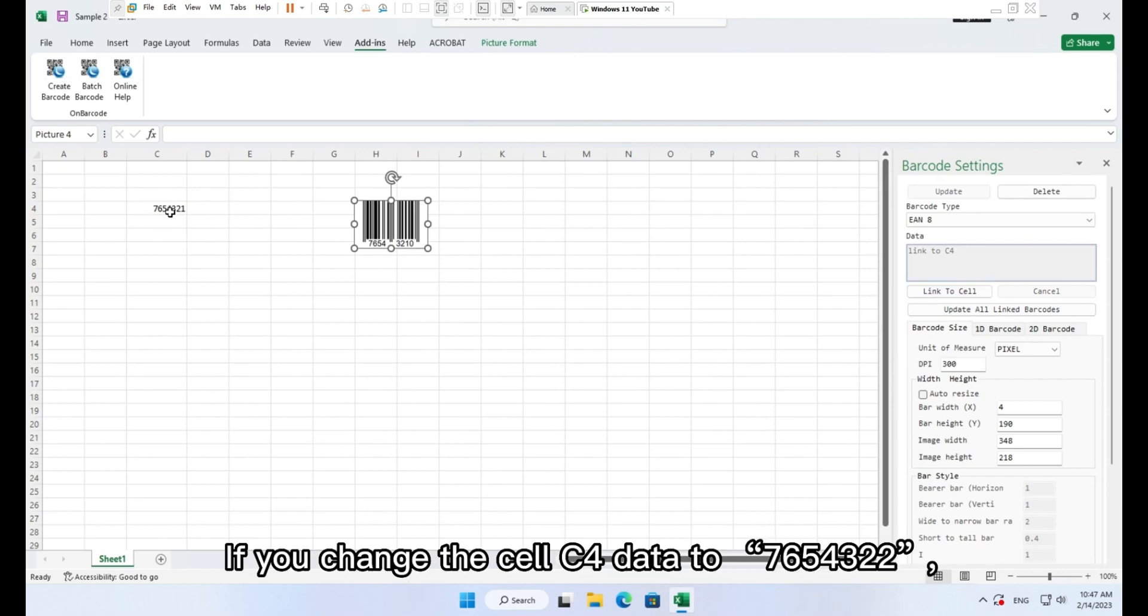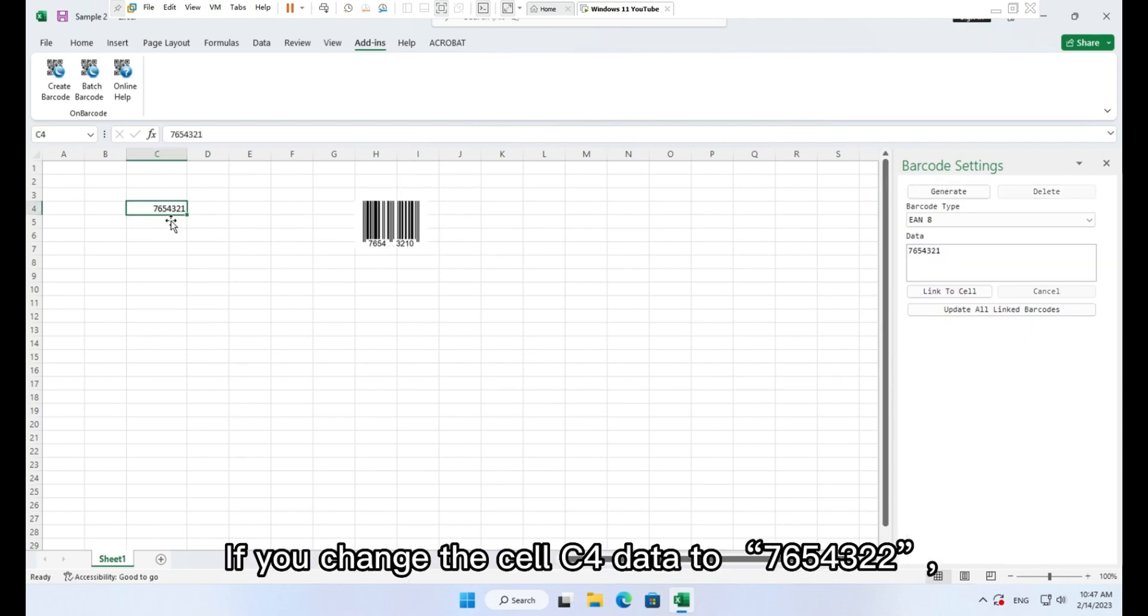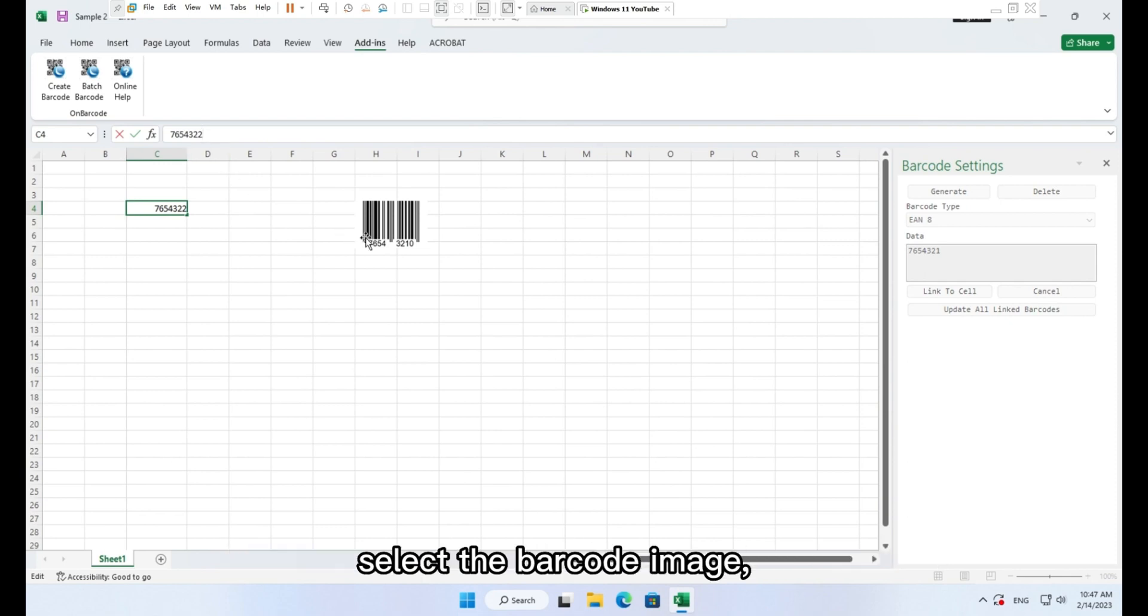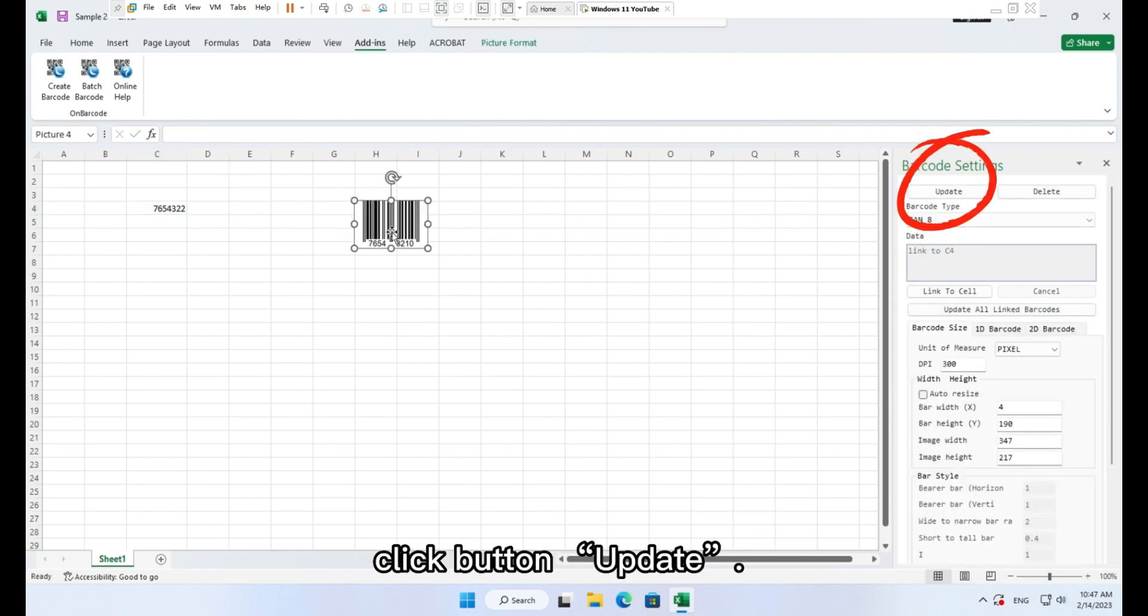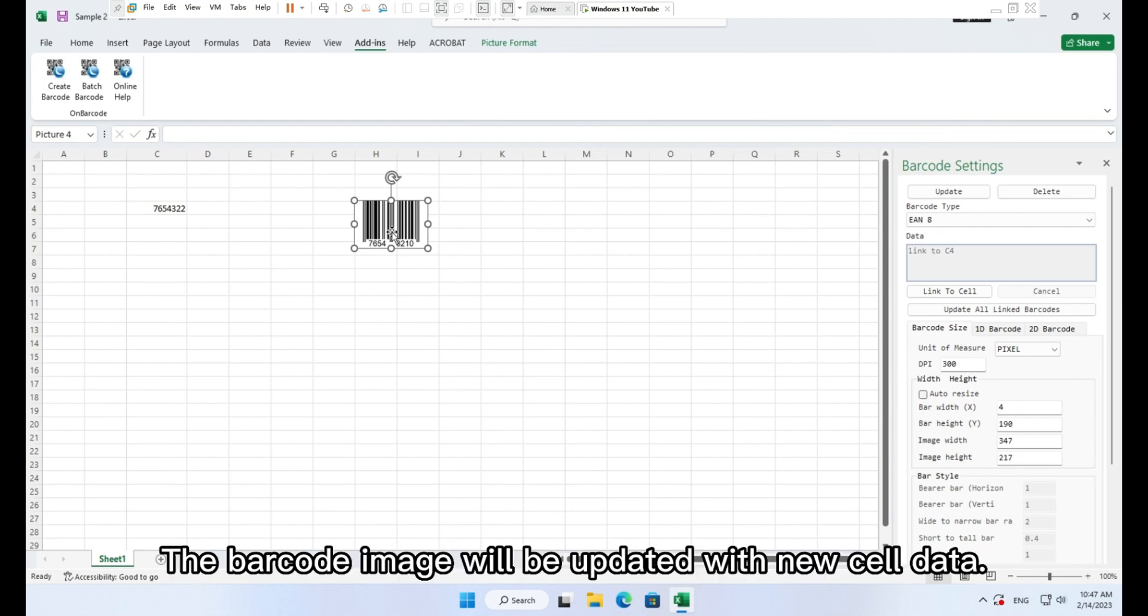If you change the cell C4 data to 7654322, select the barcode image, click button update. The barcode image will be updated with new cell data.